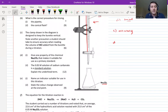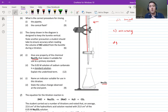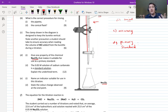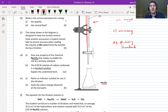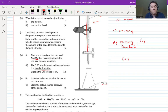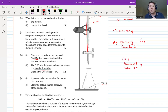Part d1: give one property of sodium carbonate (Na₂CO₃) that makes it suitable as a primary standard. Part d2: the 0.05 molar solution of sodium carbonate is a standard solution — explain what this term means. Pause the video and write both answers down now.